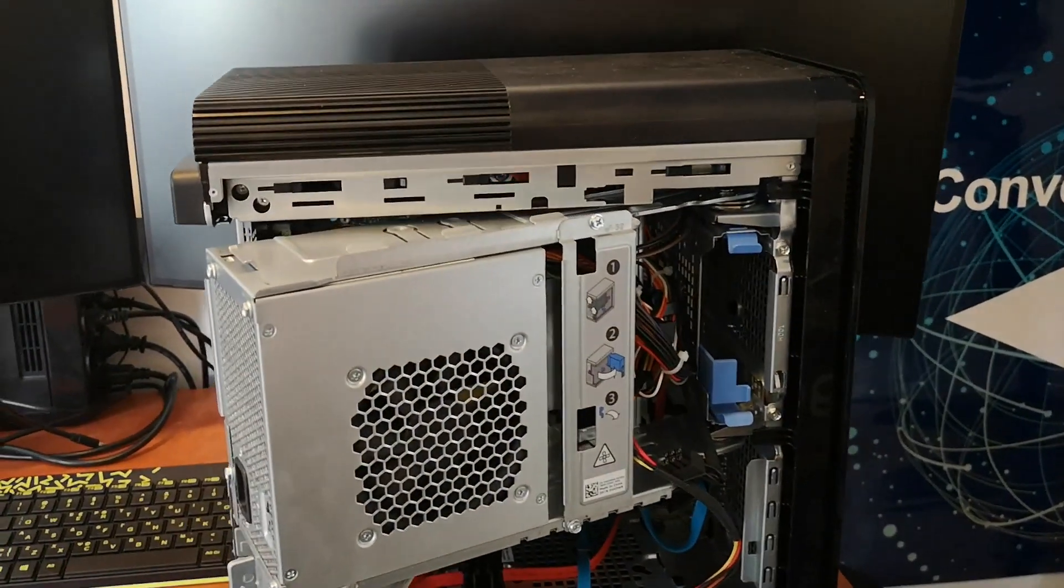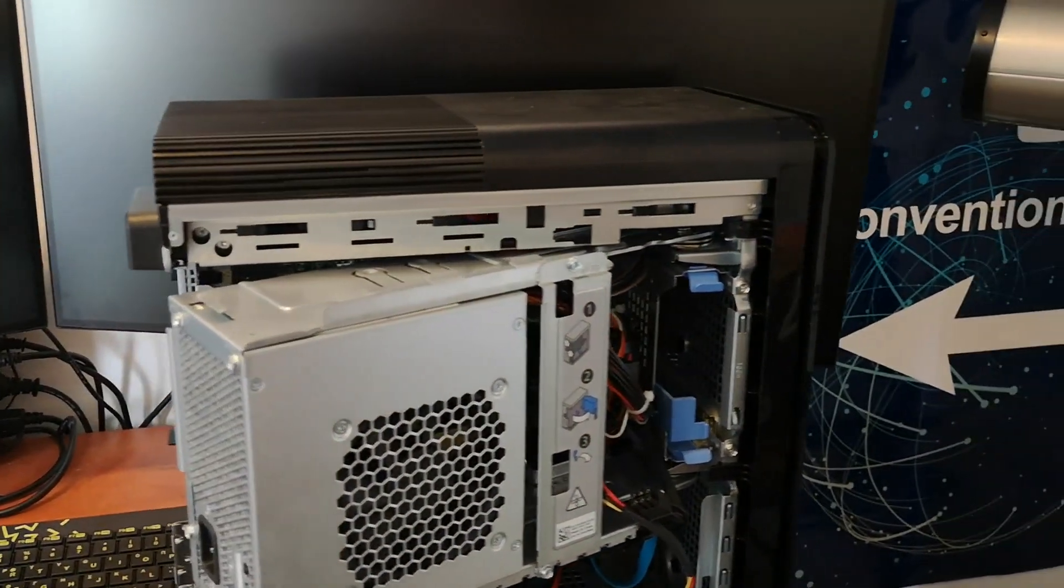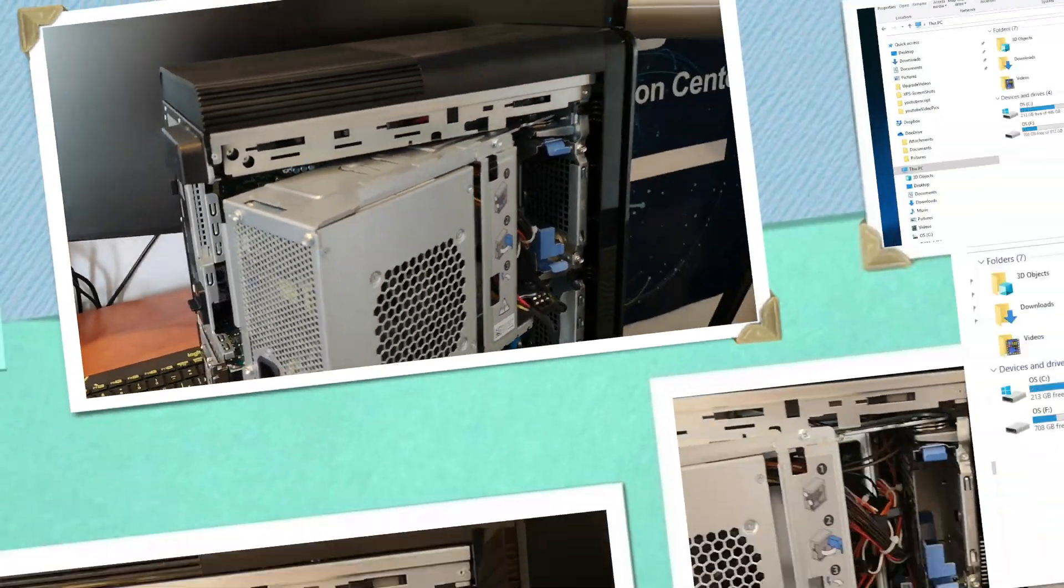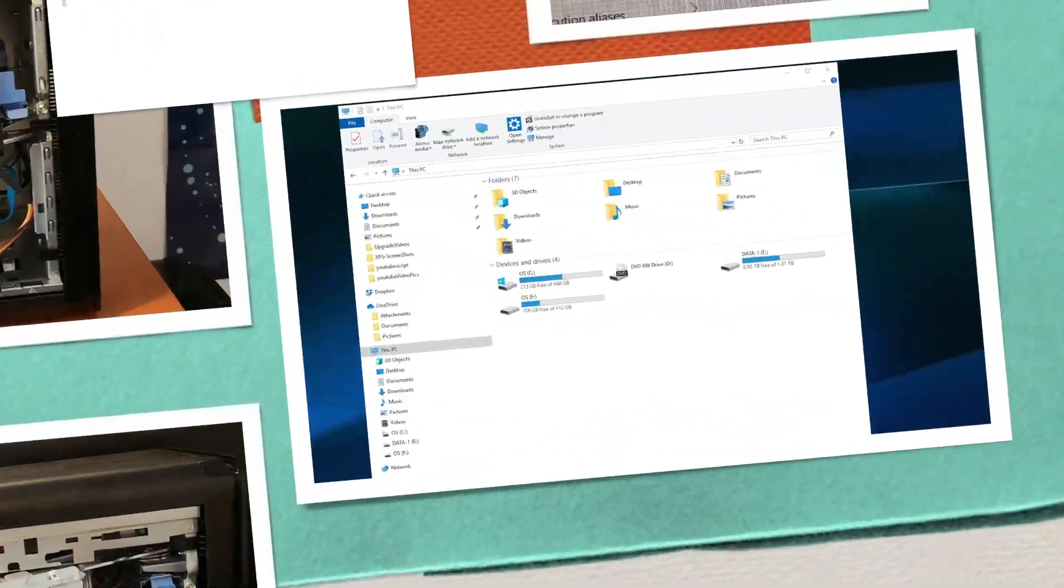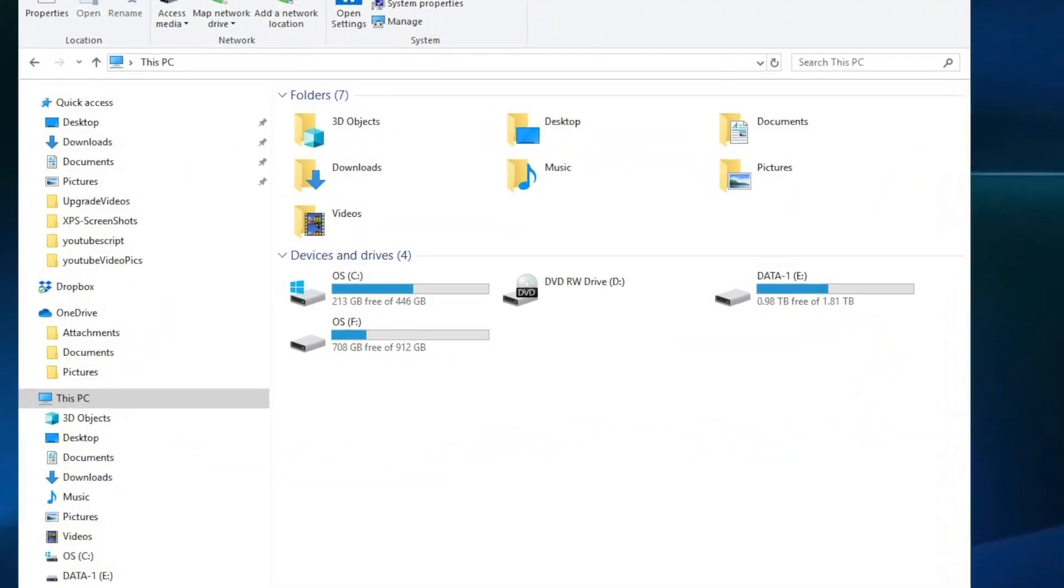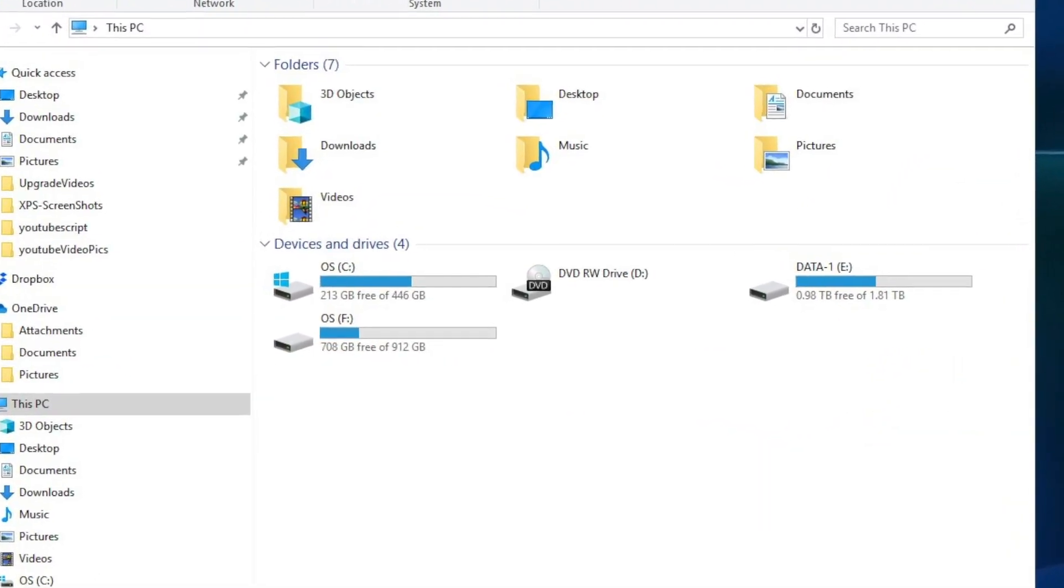Upon boot up, I verified that all the installed drives were indeed visible from the system.